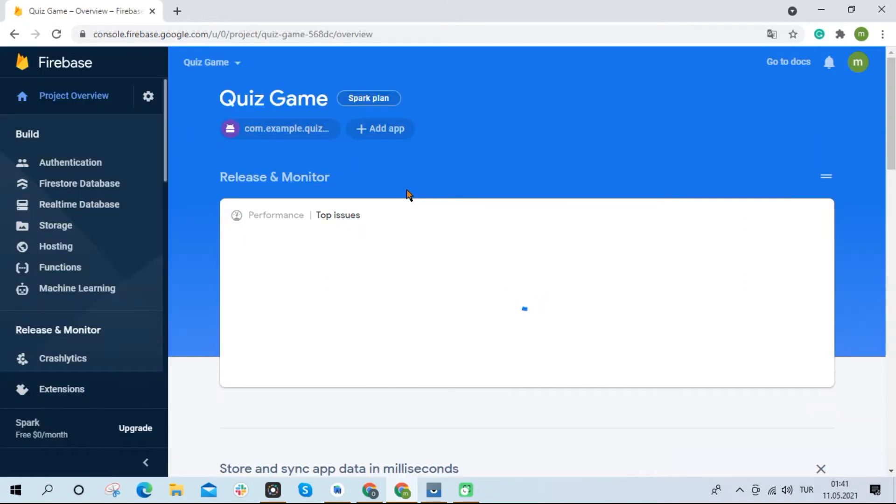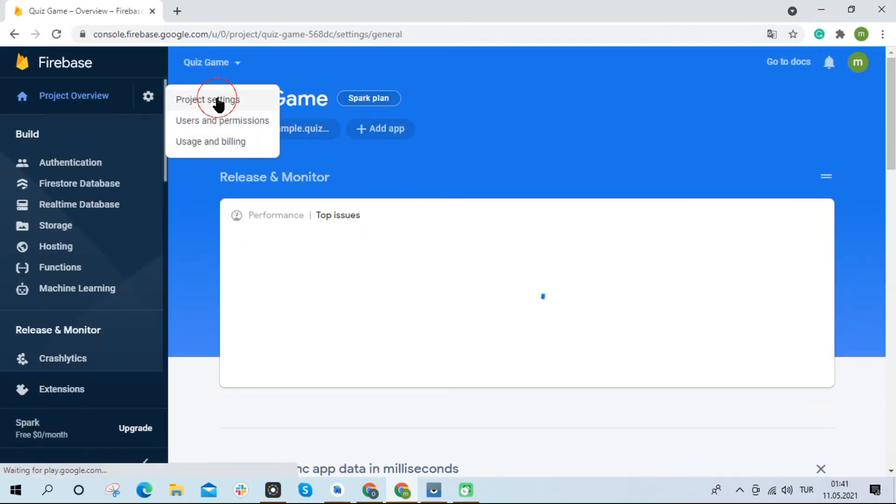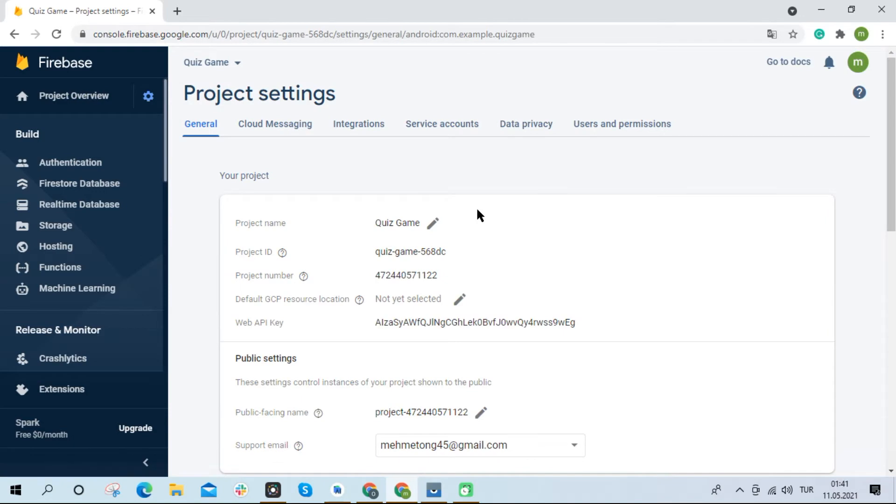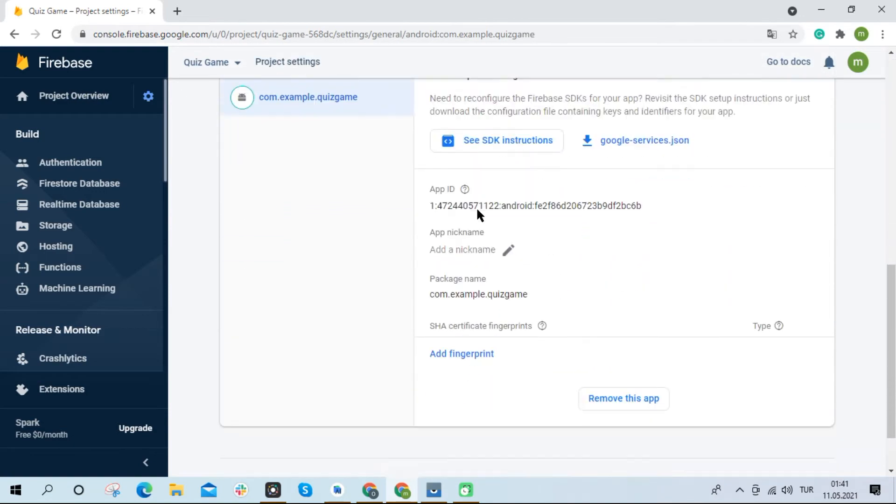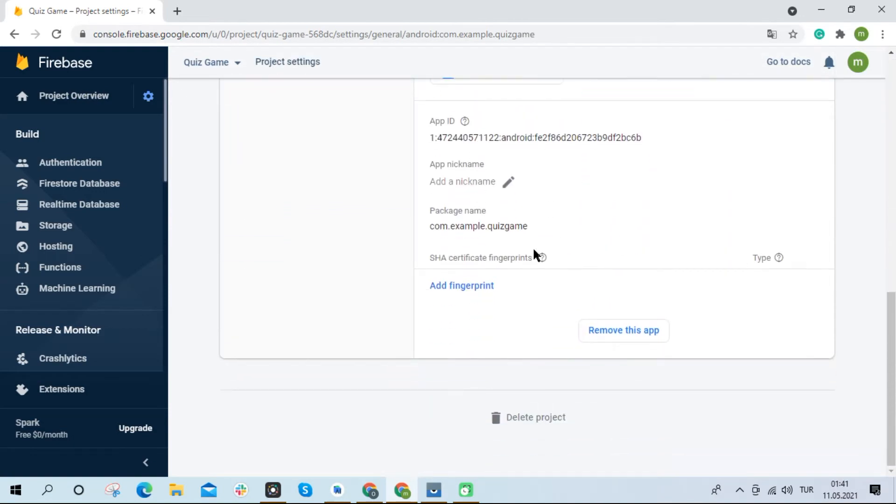First of all, we open the project settings from the Firebase console. Then we remove our project here.